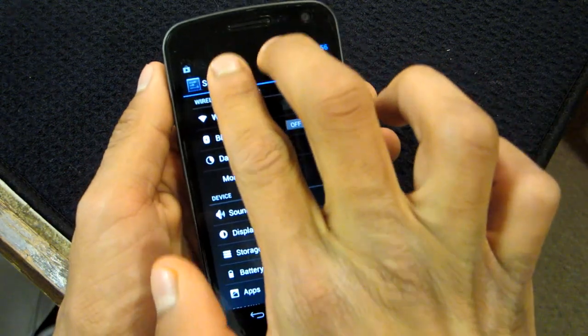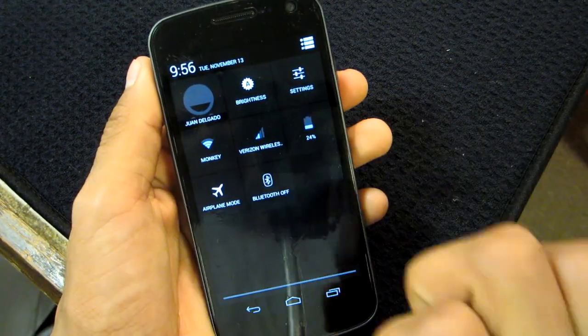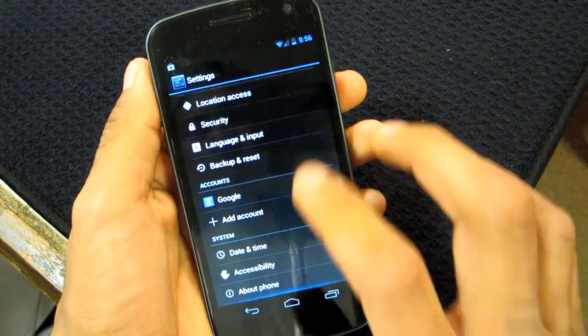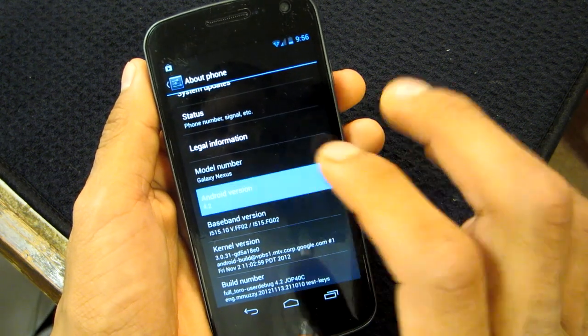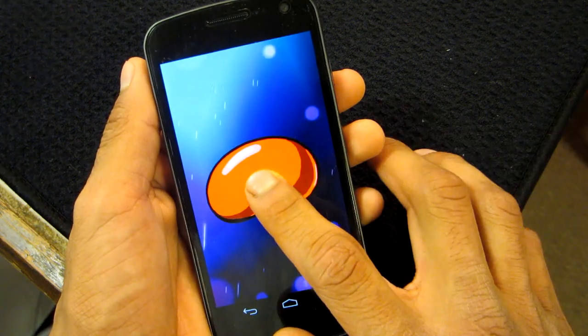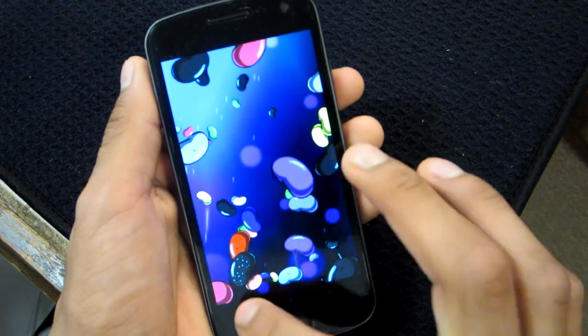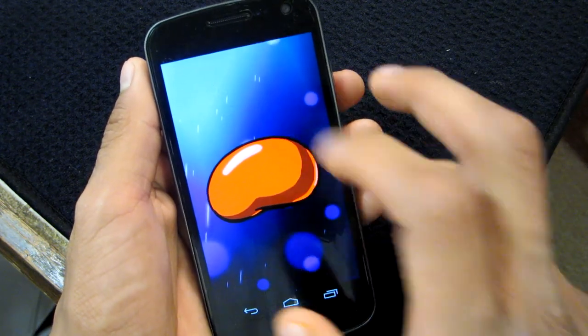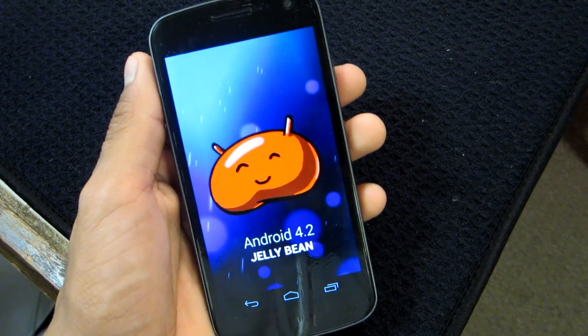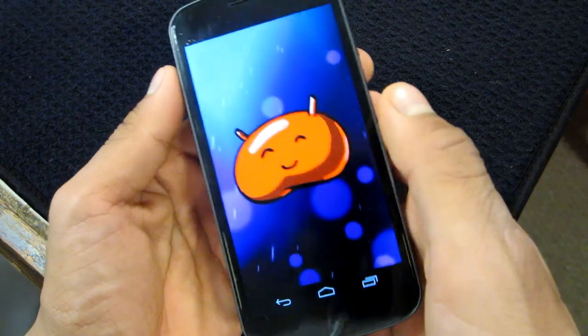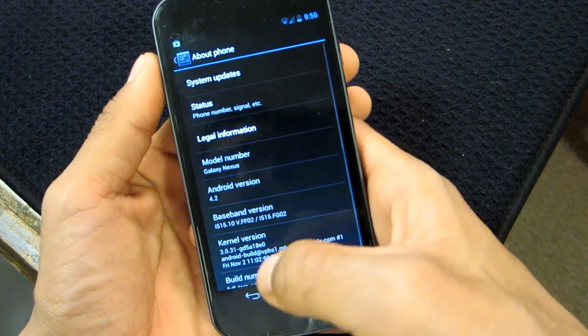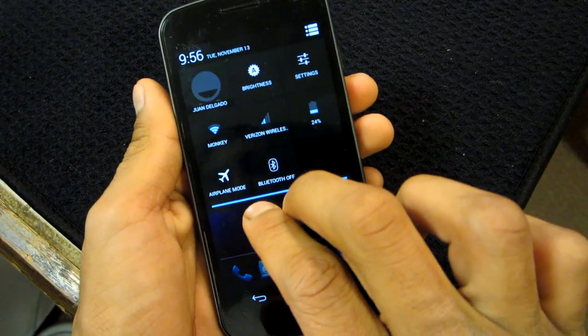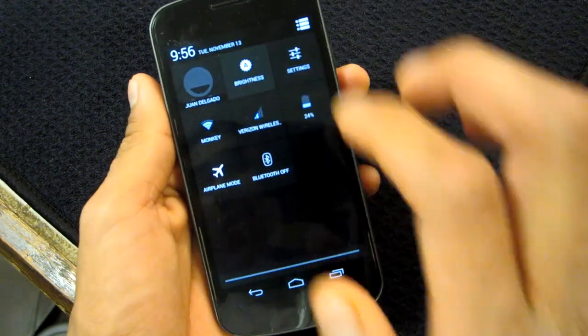Alright, let's try to scroll. Oh, and it works. There it is. Android 4.2 Jelly Bean on Verizon Galaxy Nexus. So the two finger scrolling does work.